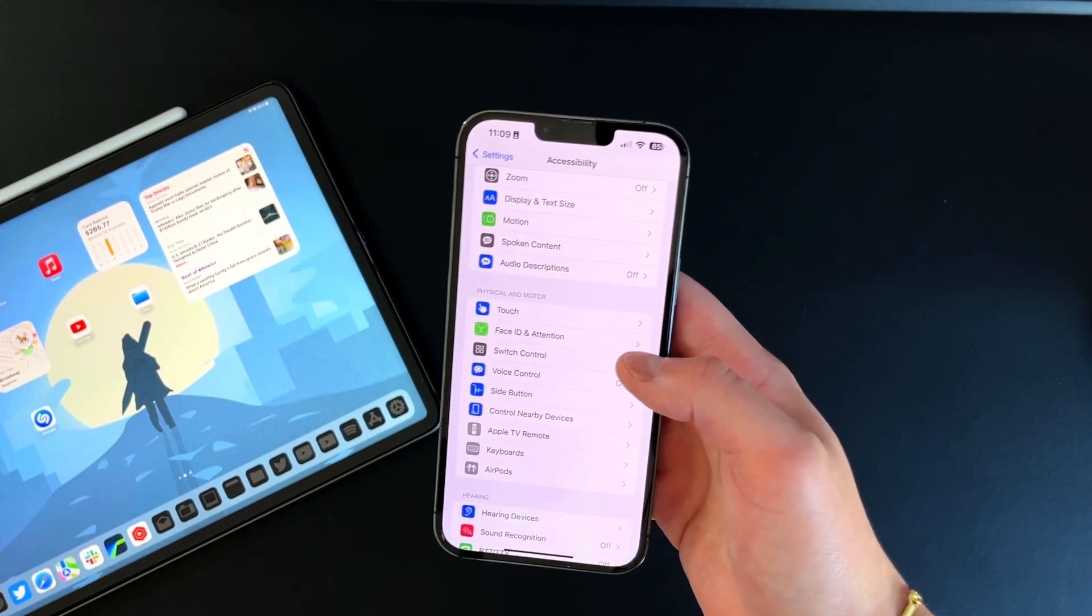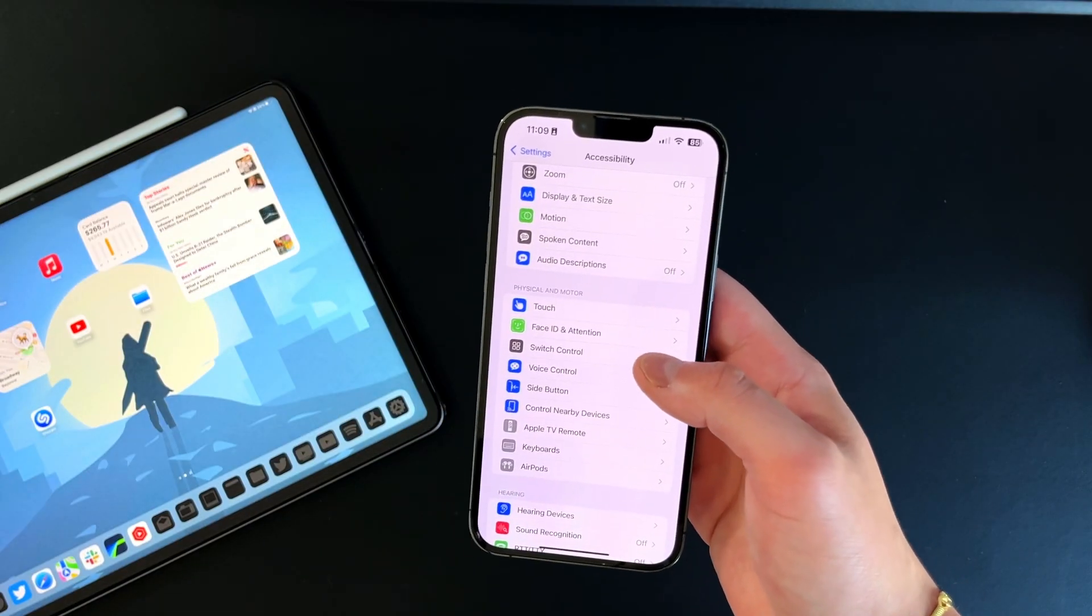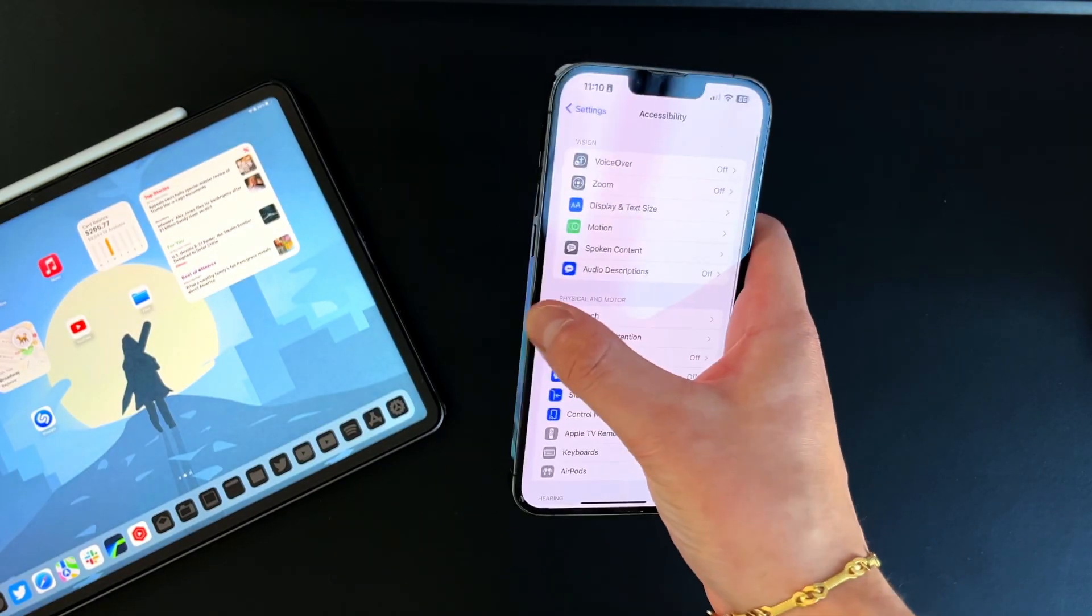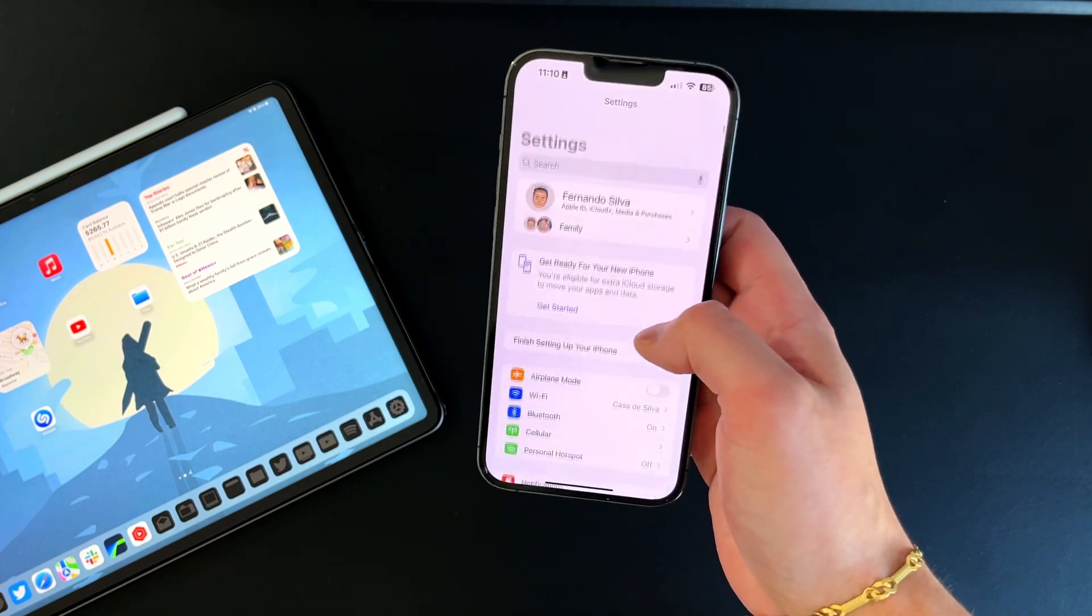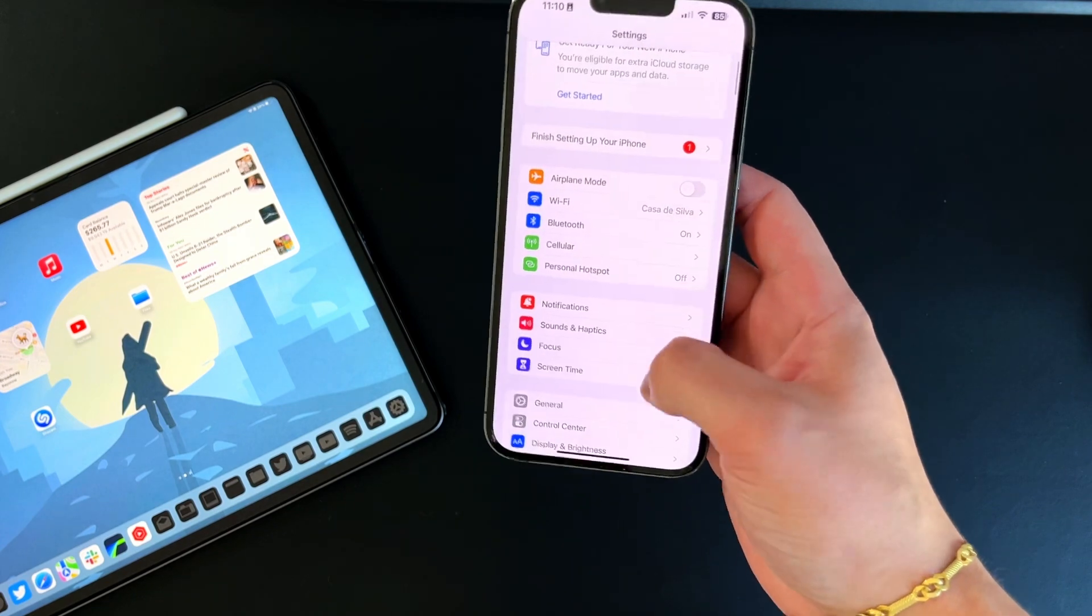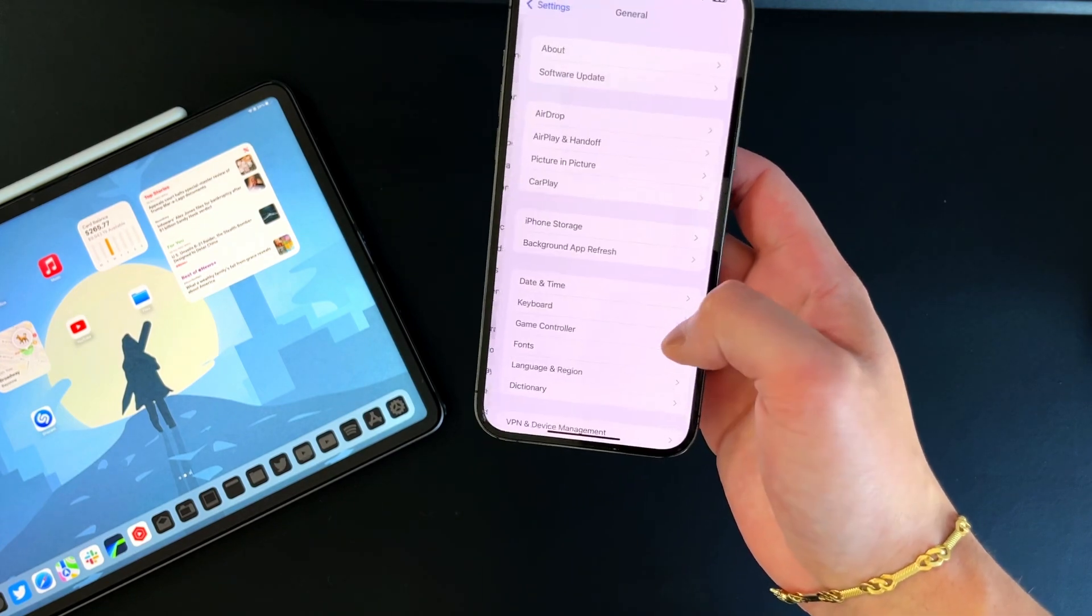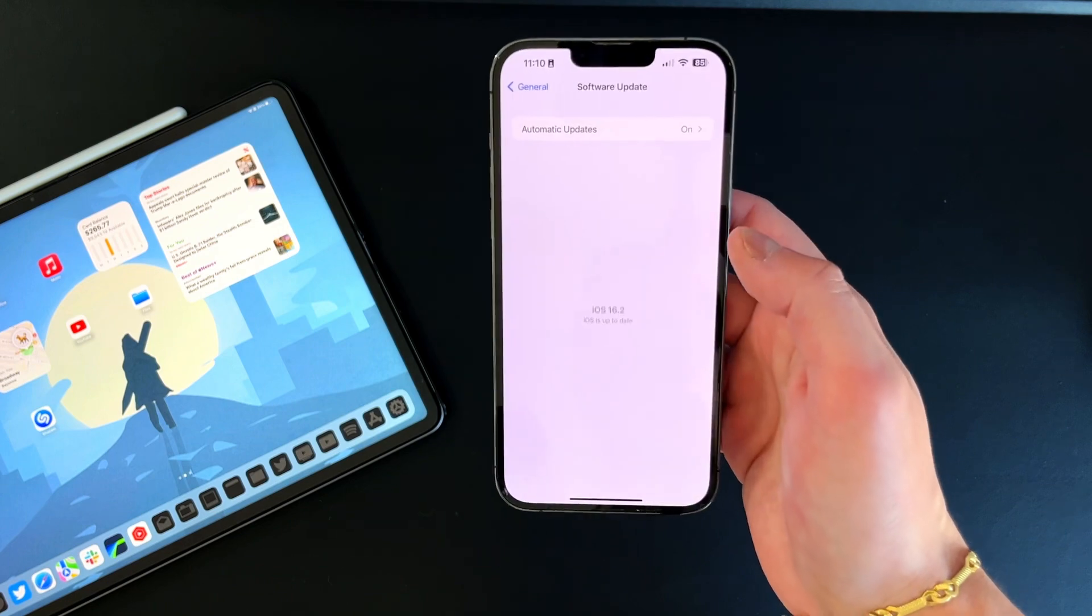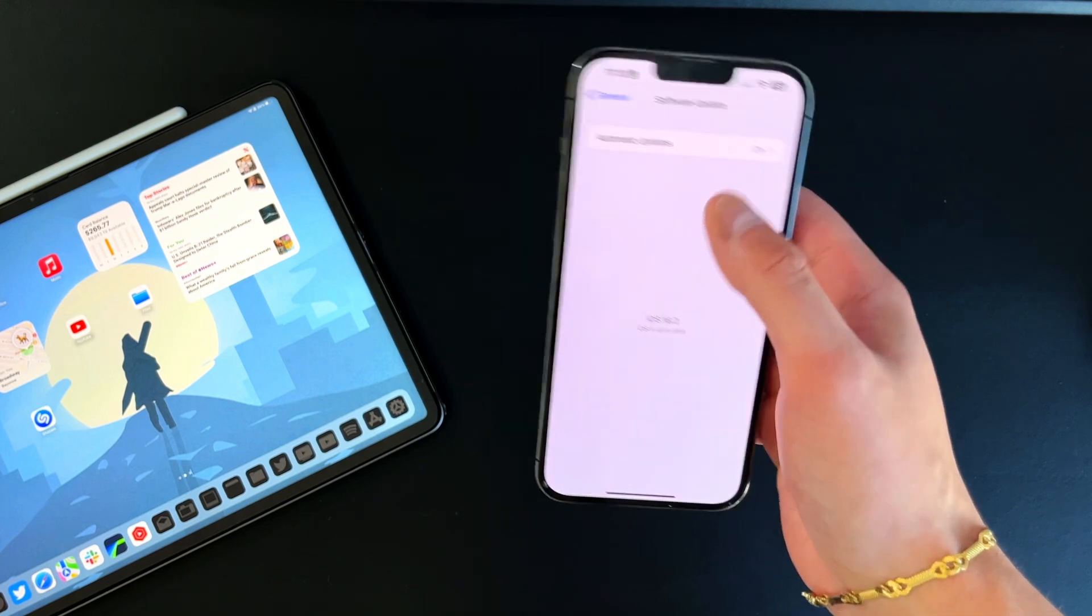Earlier this week we did get a new update which was that B security response update, and it did install automatically for me. Apple did release a new way to update your software from a security standpoint.